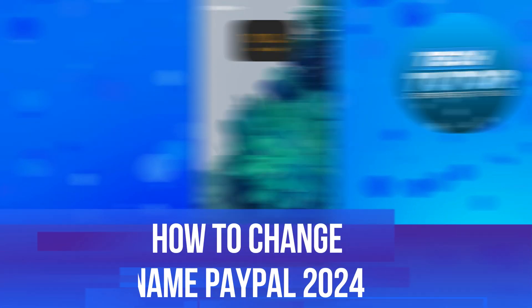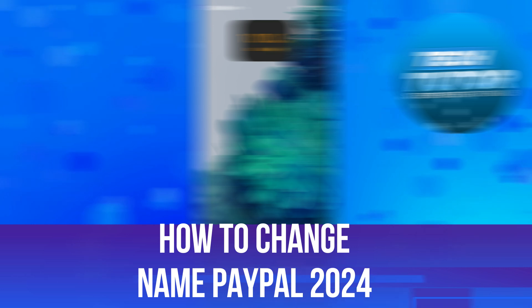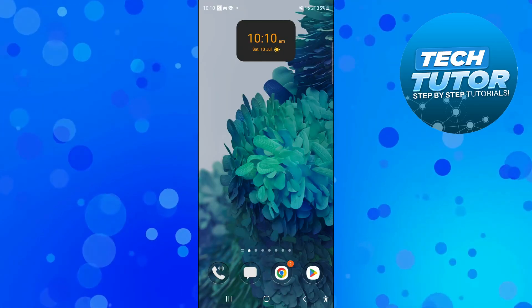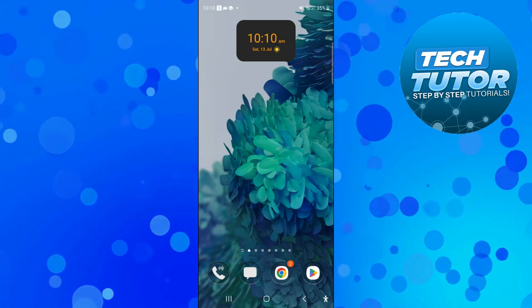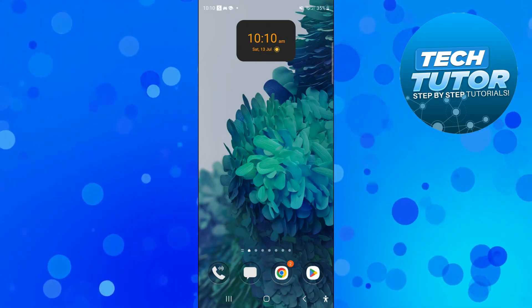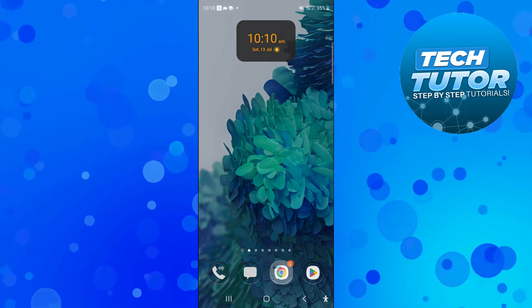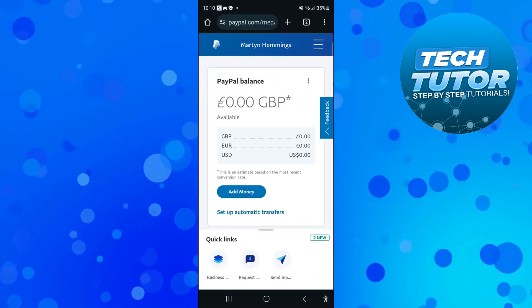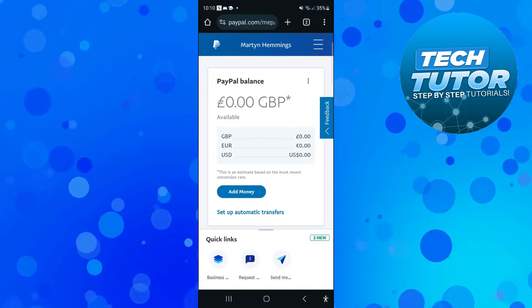In this video, I will show you how to change your name on PayPal in 2024, so let's jump straight into it. The first thing you're going to want to do is open up a new internet browser, come across to PayPal, and log in to your account.